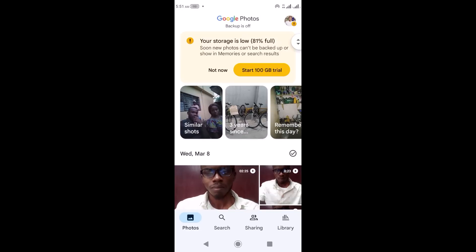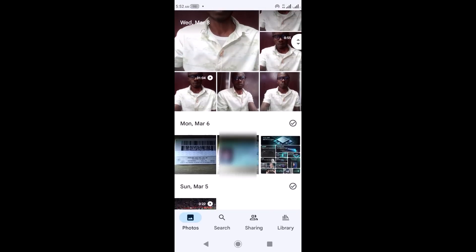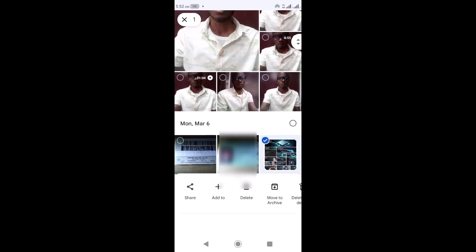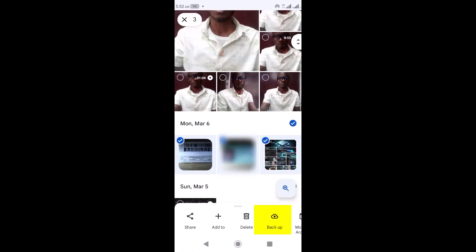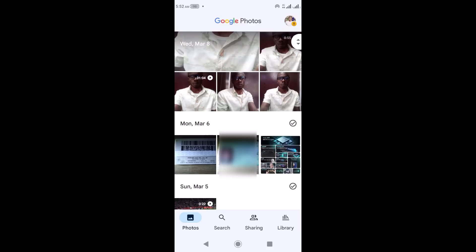There are two ways to back up your Google Photos: manually and automatically. To back up your photos manually, select the photo or video you want to back up, click on it to select it, then click 'Backup' and it will back up the photo or videos you selected.